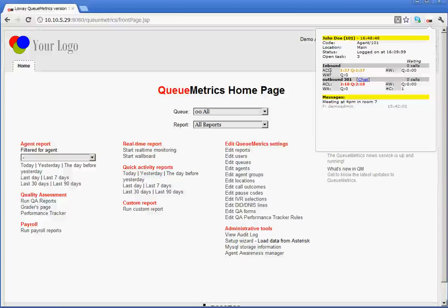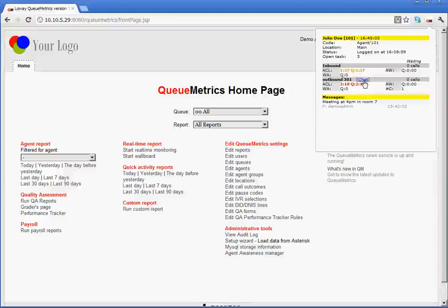In this case, for example, there is an average call length, be it for the inbound or for the outbound queues that the agent is logged onto. We also have an option here to begin a chat session.